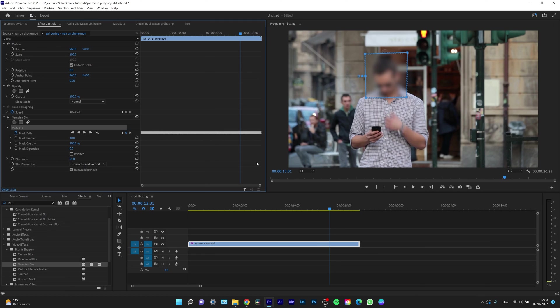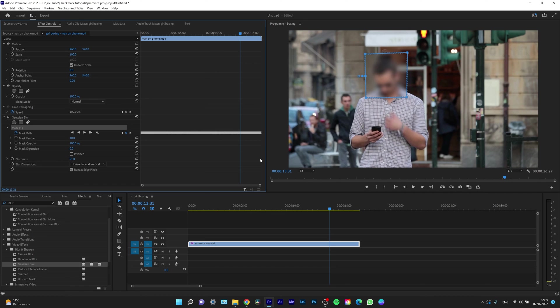So this is how you blur someone's face or certain part of the video you want in Premiere Pro 2023.